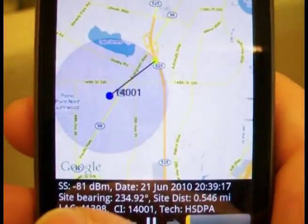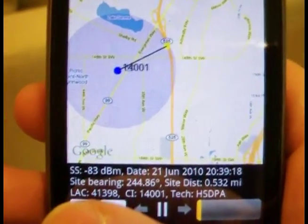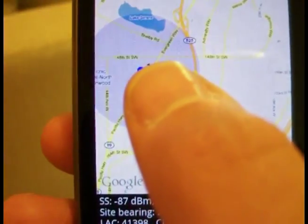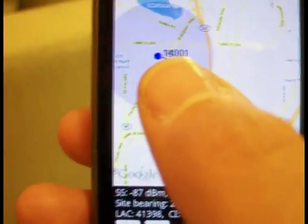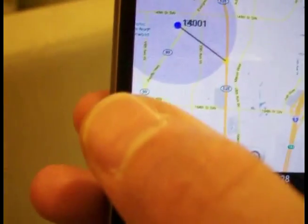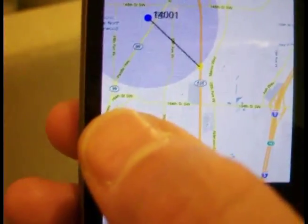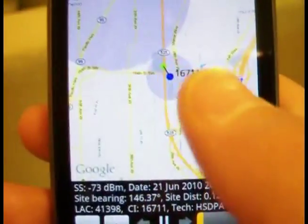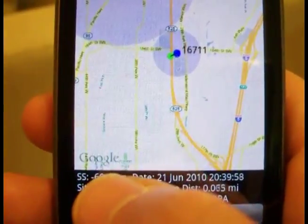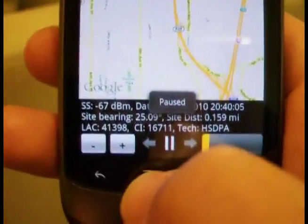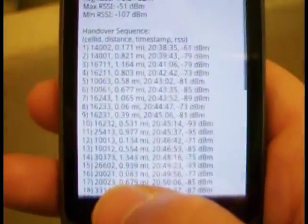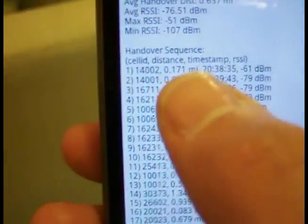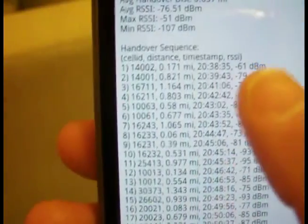You'll see the signal strength go from green to yellow to red — usually as it goes from yellow to red, it'll hand off. You'll notice the handoff happening. Sometimes you'll have multiple numbers in the cell ID field; those are actually the different sectors on the cell. One of the things you can also do is get stats on handoffs: when they happen, the cells handed off to, the distance from that cell, the time, and the signal strength.